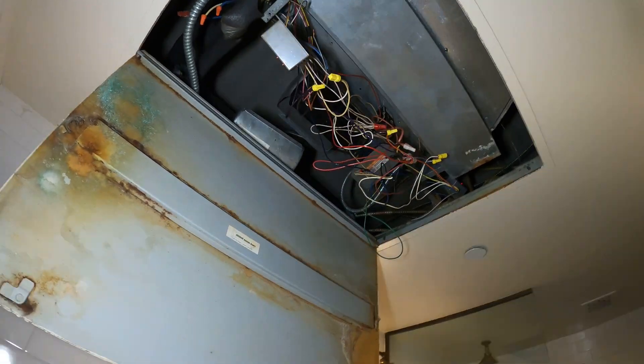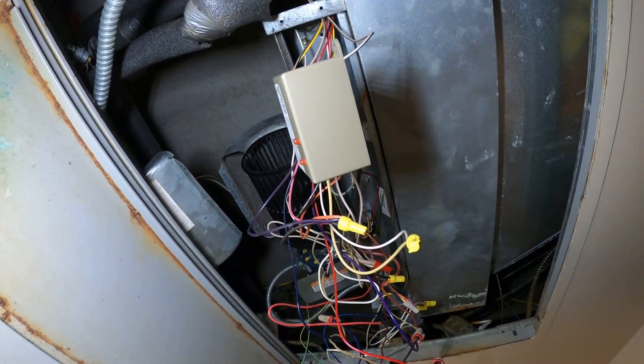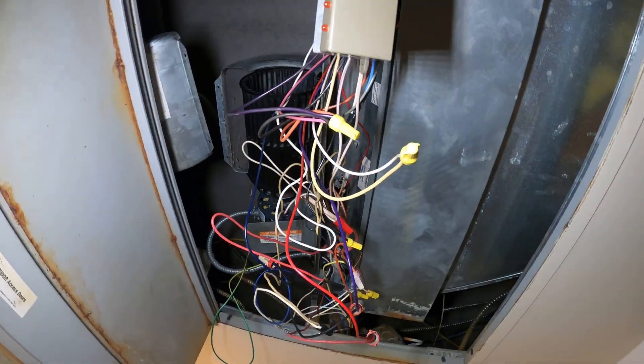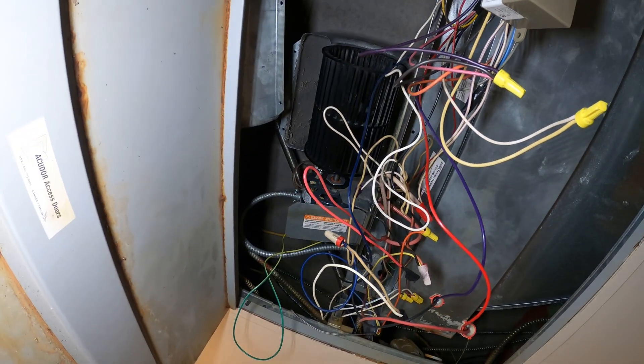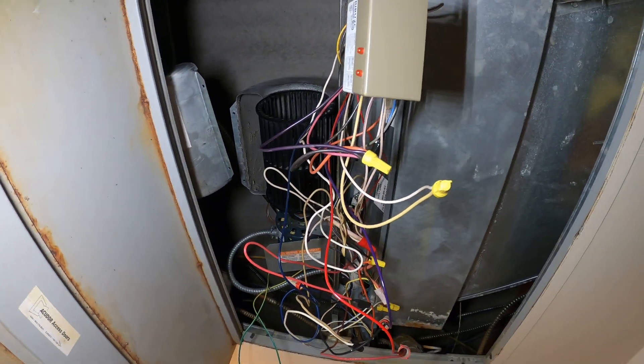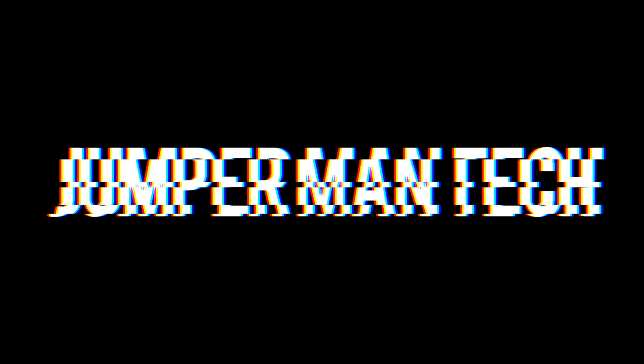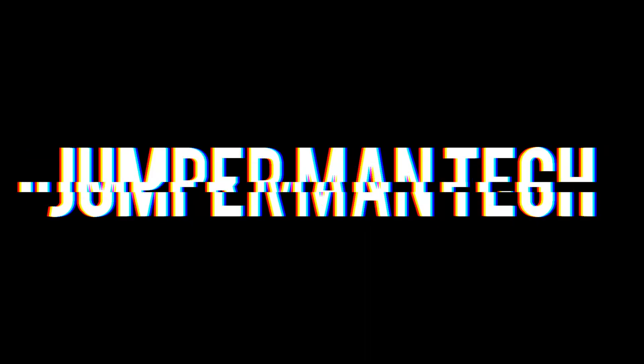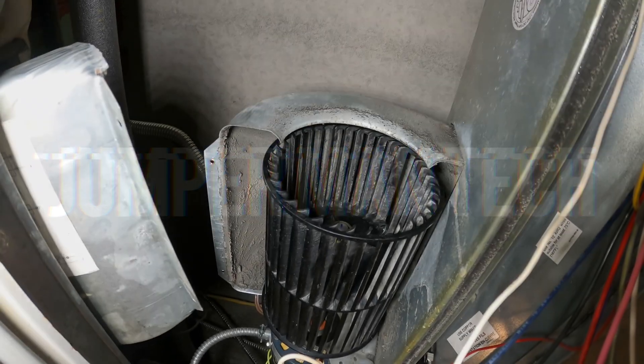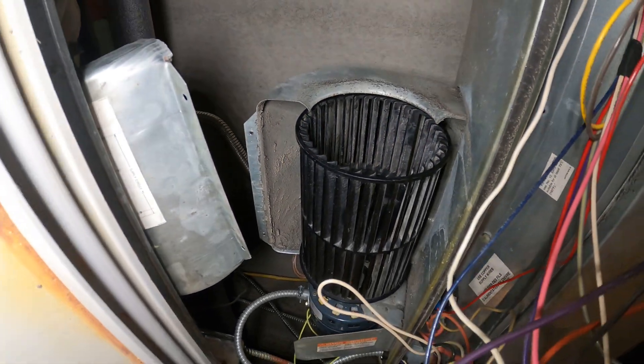Hello everyone and welcome to Jumper Man Tech where we specialize in HVAC for do everything DIY. Today we have a service call for a two-pipe fan coil unit.